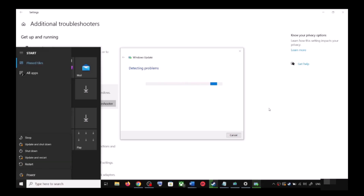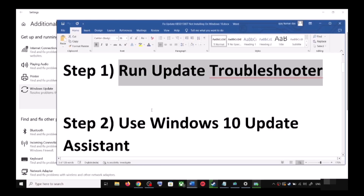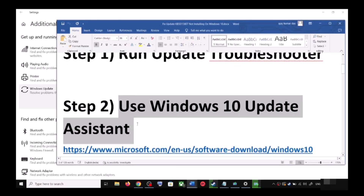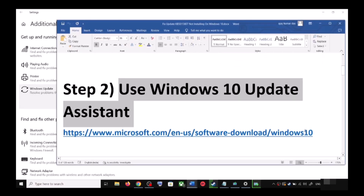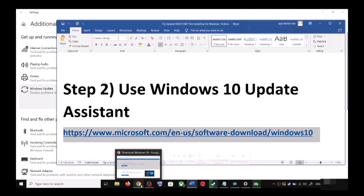Make sure that you restart your computer after this. After the system restart, update your Windows 10 once again. If you are still unable to update, the next step is to use the Windows 10 Update Assistant. Copy the link provided in the video description.